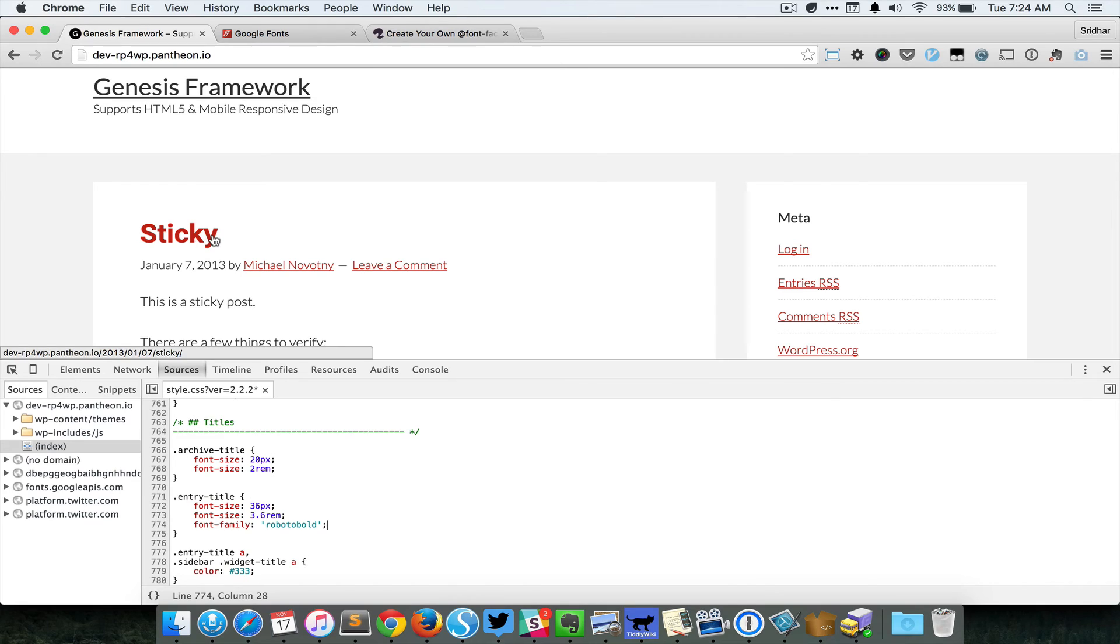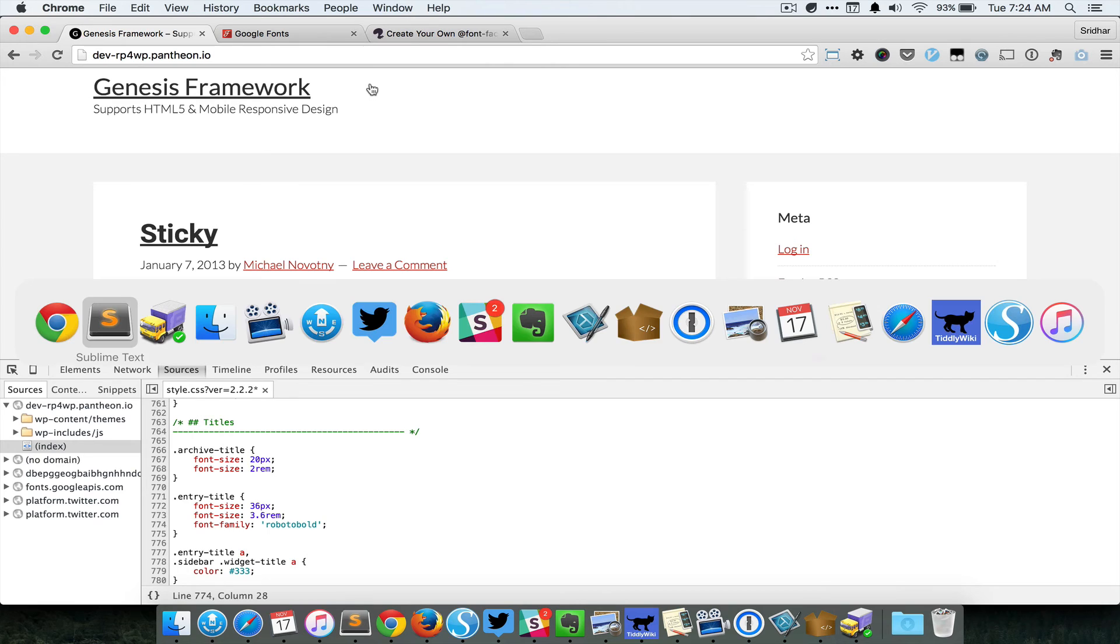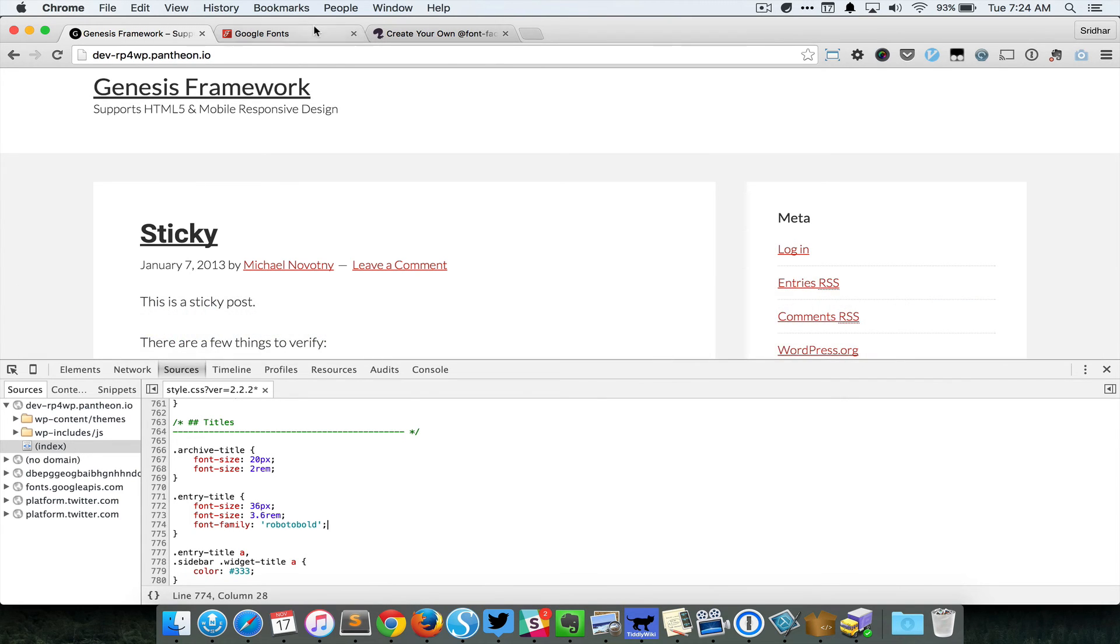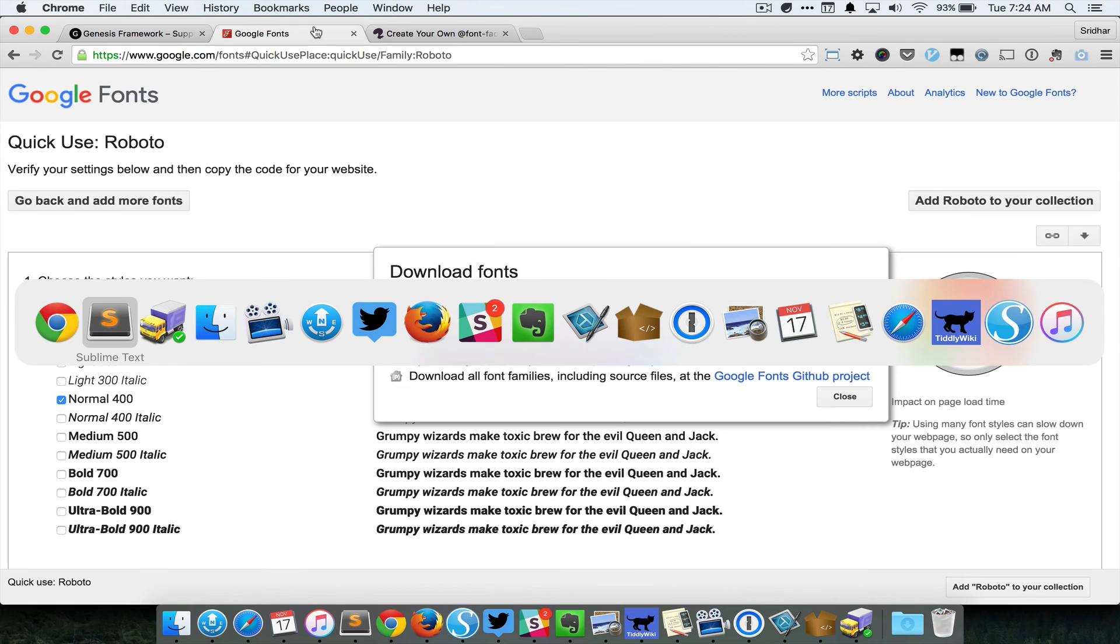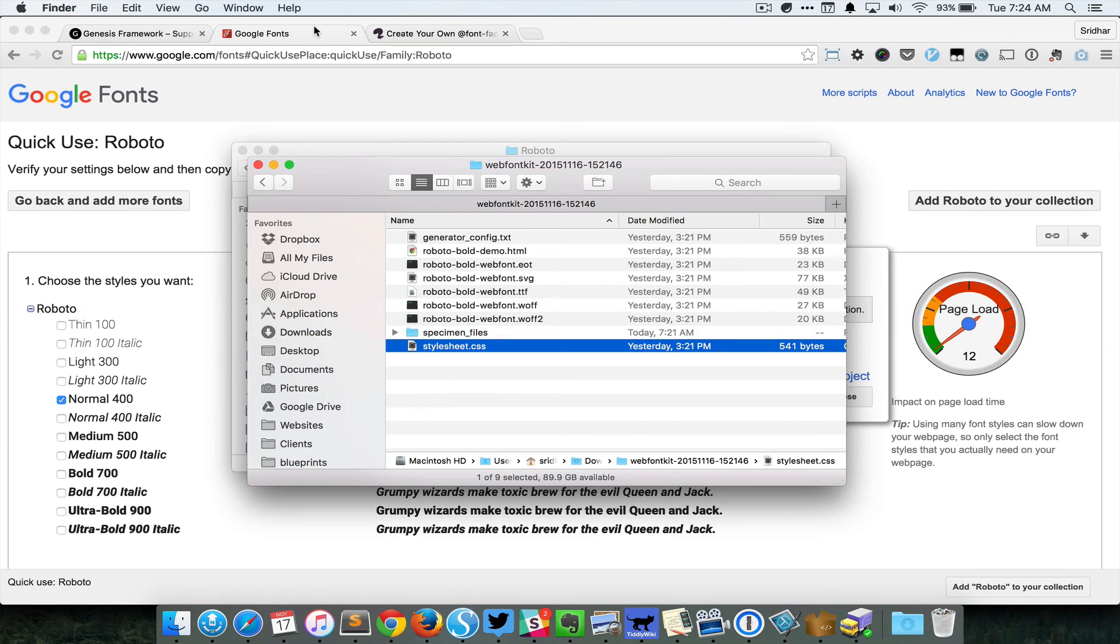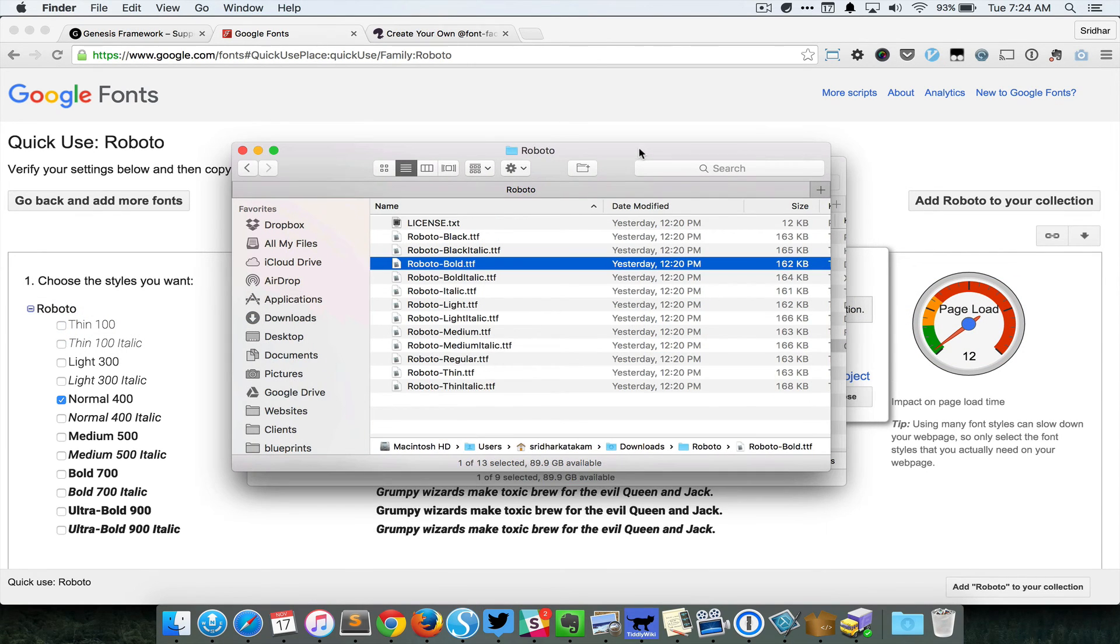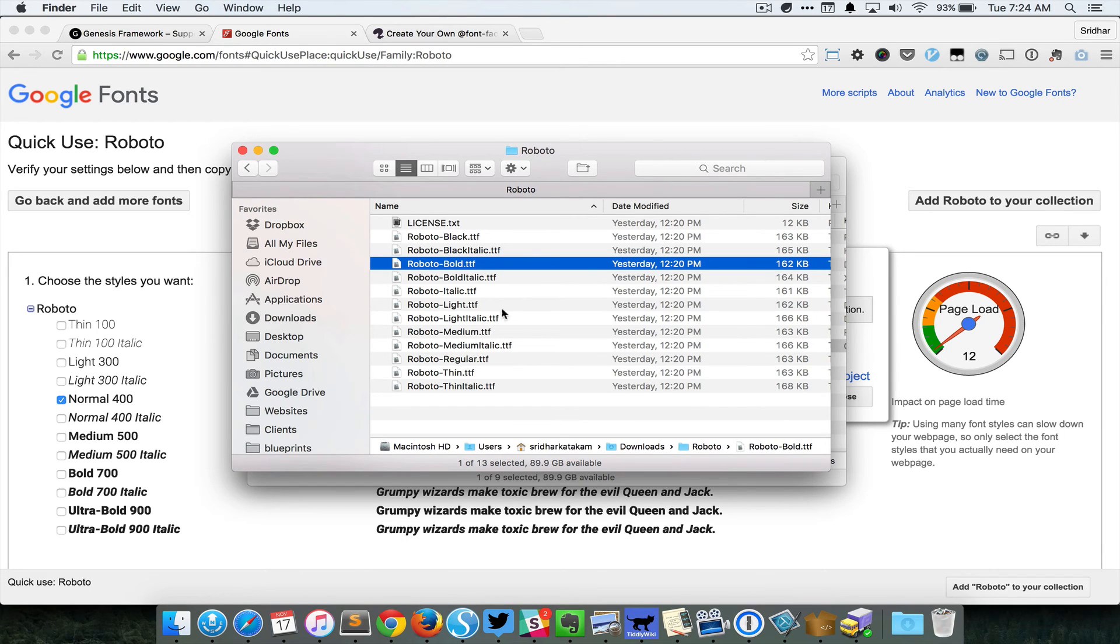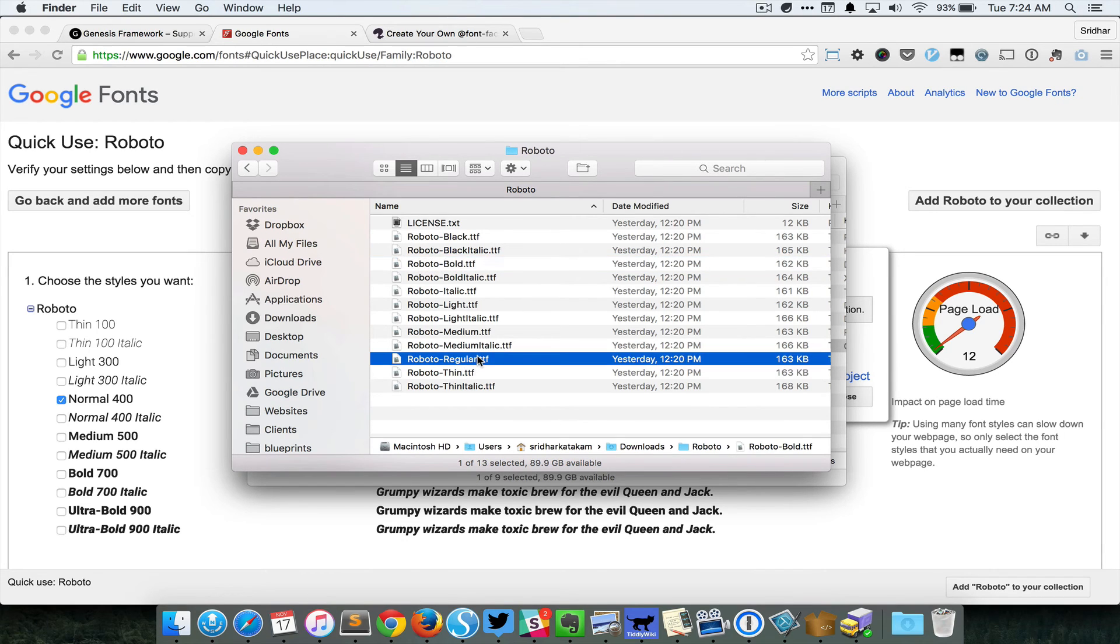So if you want to use a different font weight, you just need to upload the corresponding files. For example, let's say you want to use Roboto regular. Just repeat the process, go back to the font squirrel generator web font generator.